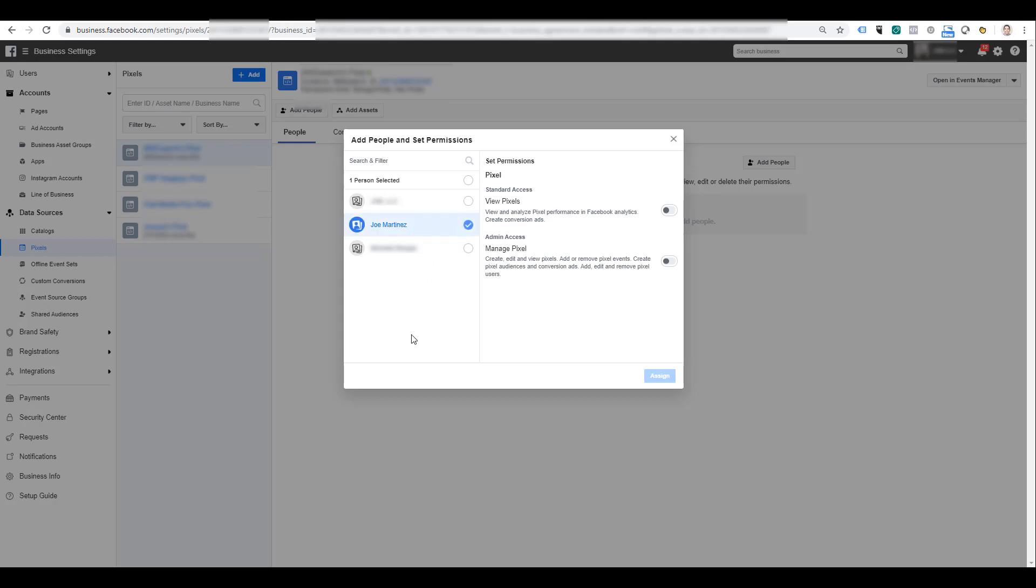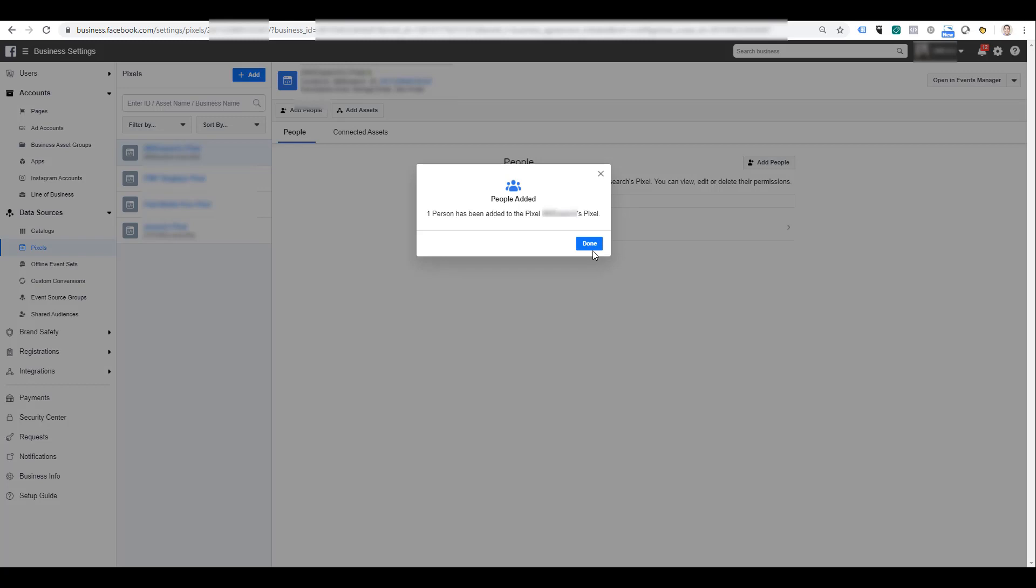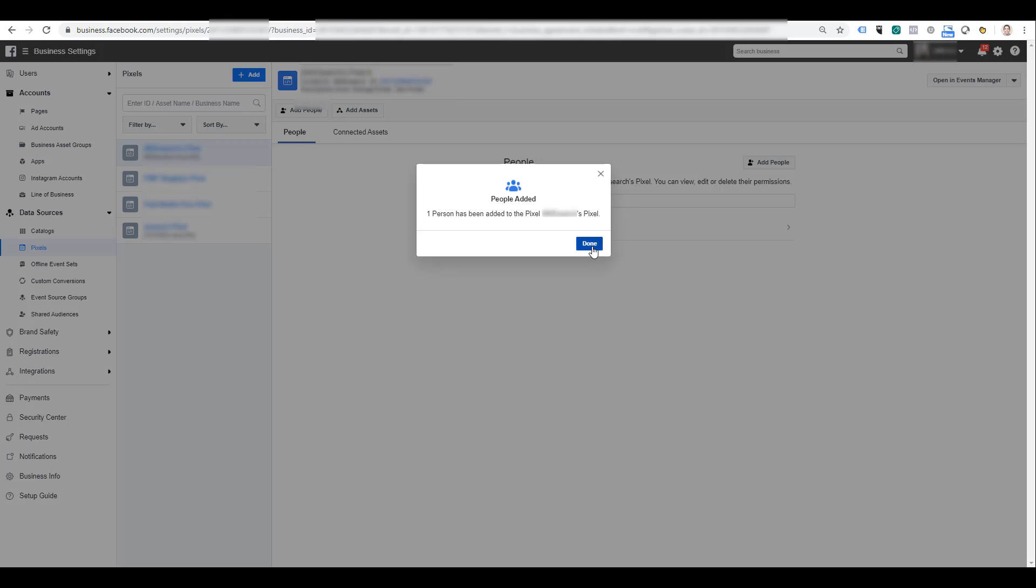Just like the advertiser had the ability to set permissions to the business partner to have either standard or admin access, the business partner can do that when adding people from their own organization into this particular pixel. The options are going to be the same—it's standard or admin access. I'll just assign myself. Now one person from this business partner, and we can see my name right there, has been added to this particular advertiser account's pixel.